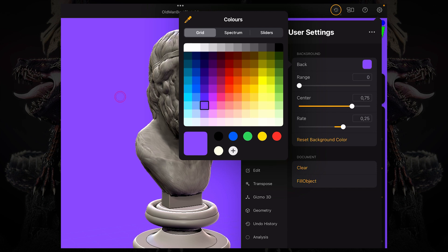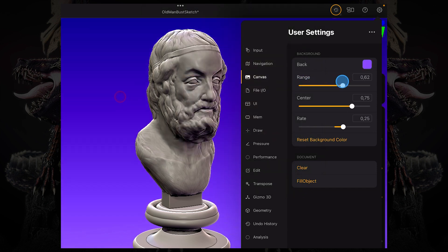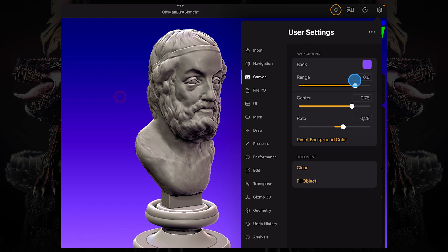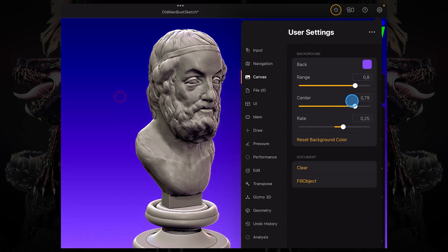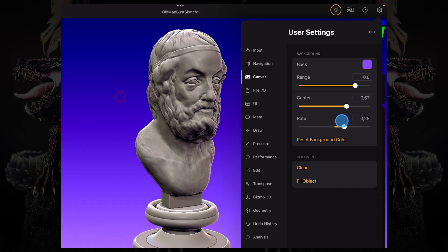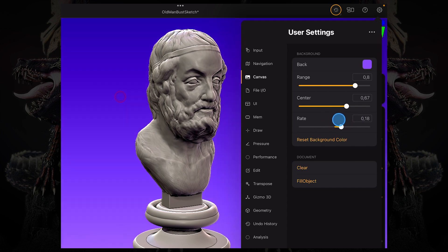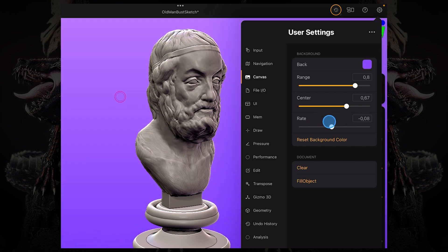And then besides that, you can come over here and control like a range, so you have like a gradient, and then change the center of that gradient, and then the rate of that gradient or the fall off of that gradient. So you can even invert this.